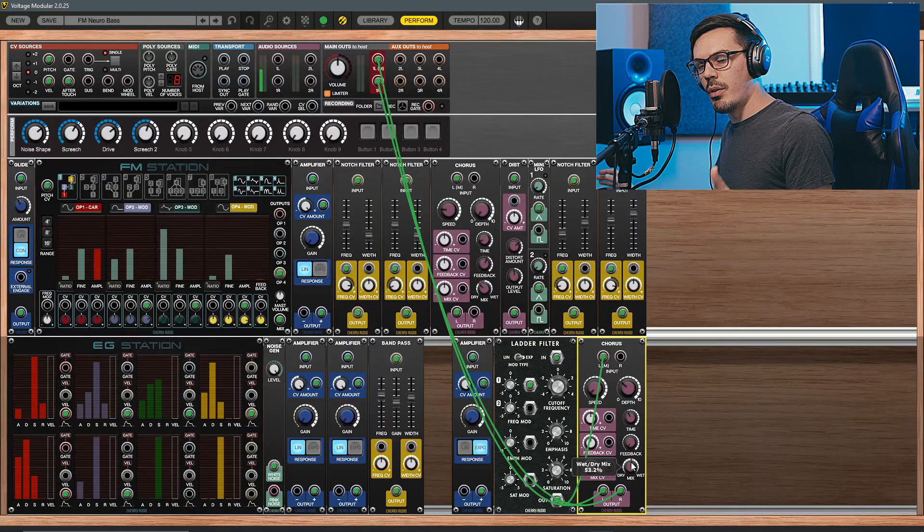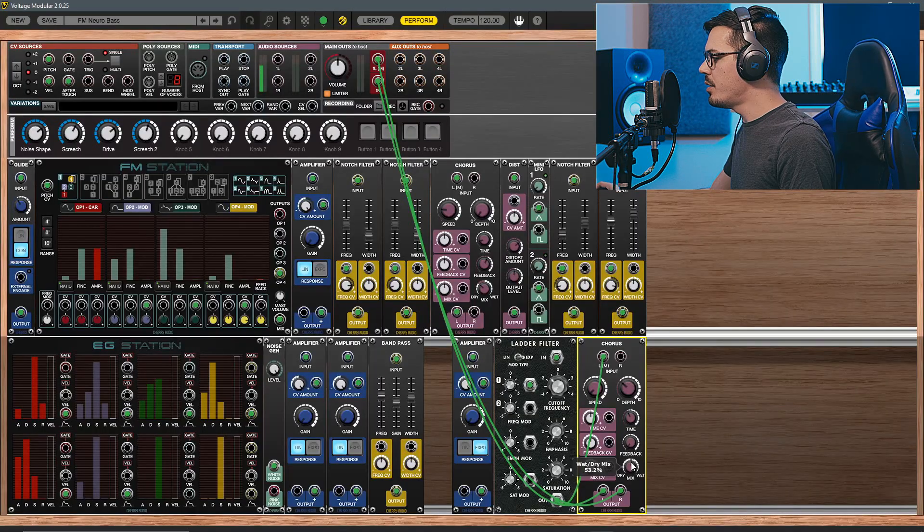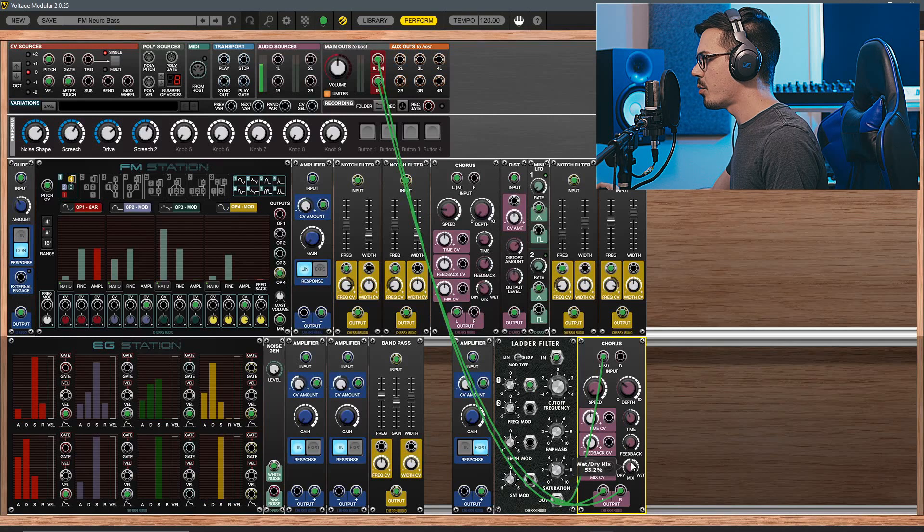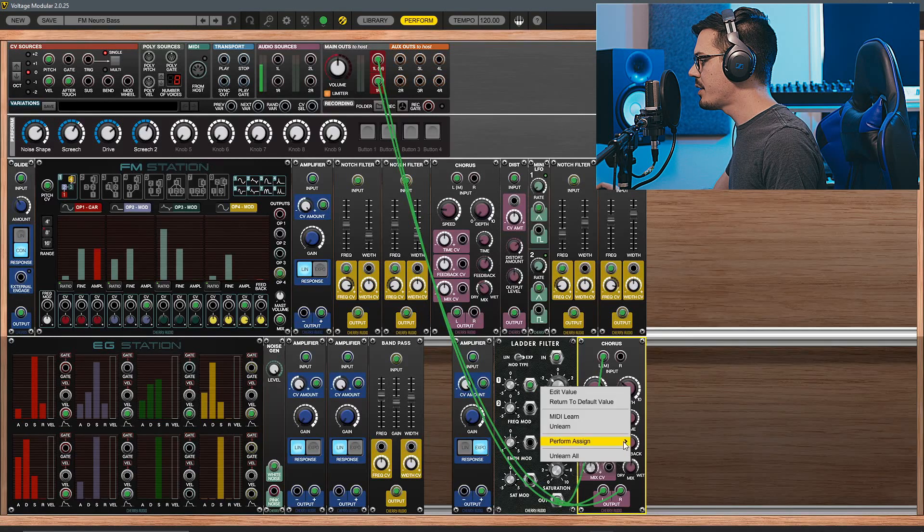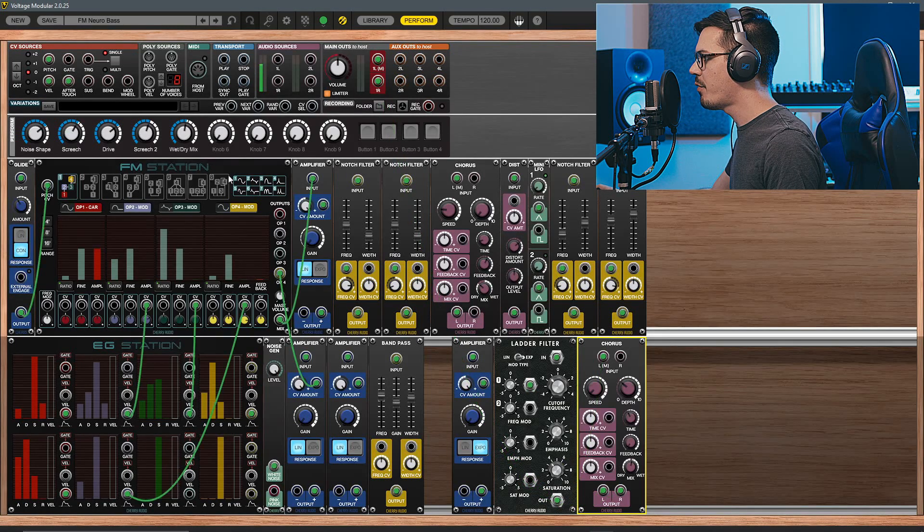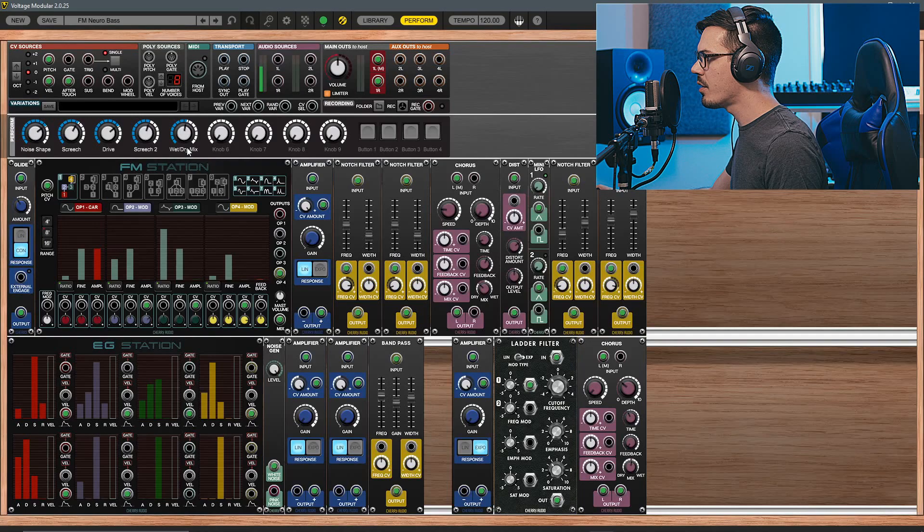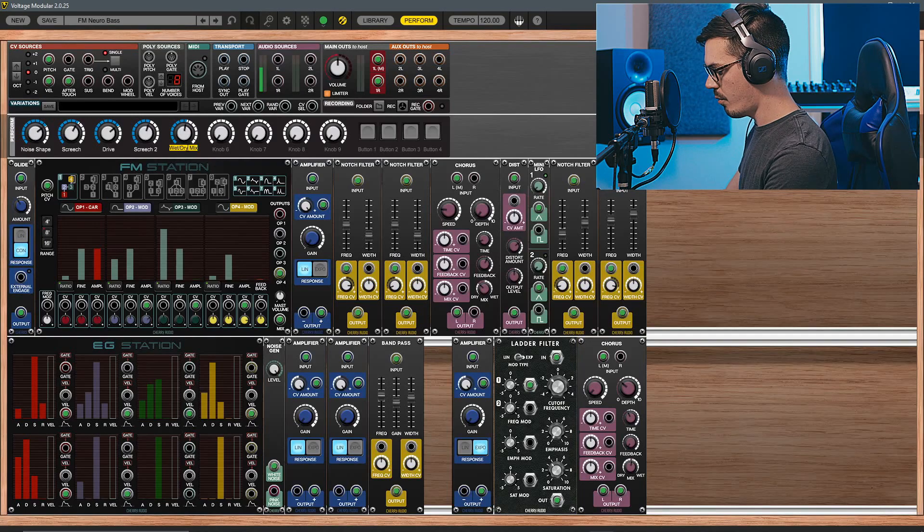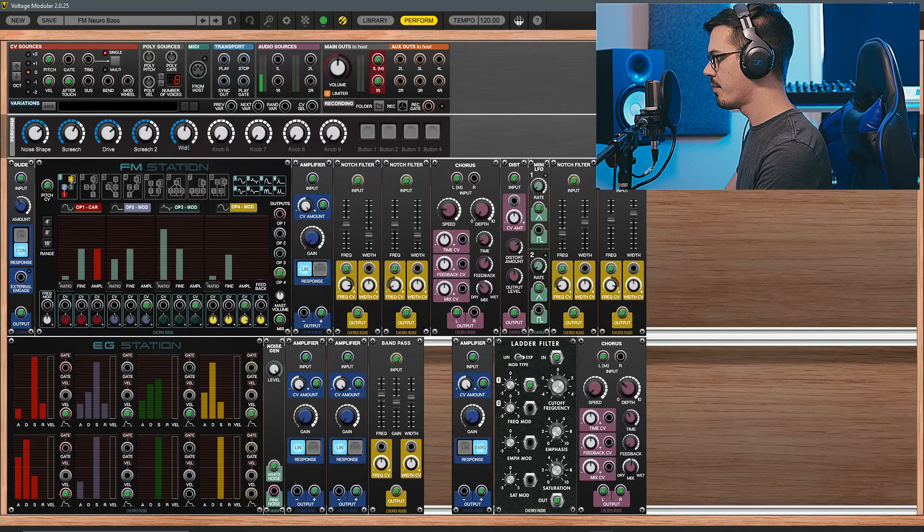As a quick tip, if you wanted to control this over time, what you could do is just add another performance macro. So we could right-click on this, perform assign, and send it to knob 5, and we could call this our width control.